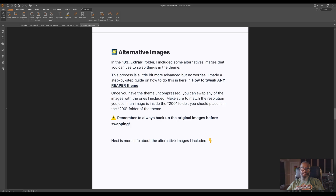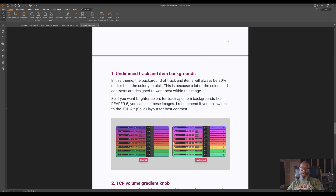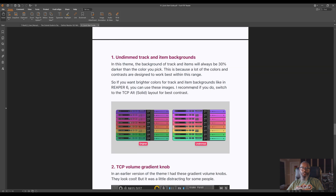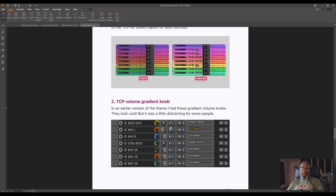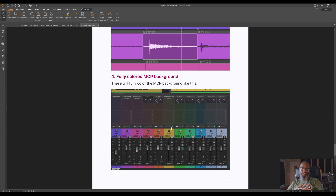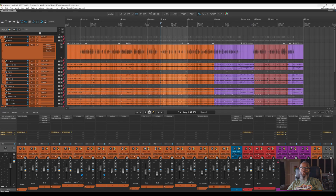Finally, he goes on to explain the extras folder included in the theme. The process to use these images is a little more complicated than simply installing a theme, but he goes into plenty of detail to show you how. The instructions show you how to change out the backgrounds on undimmed tracks and items, how to change the TCP volume knobs to gradients, and plenty more. I recommend looking through the PDF at all the different options — there are several more features and items to tweak to truly make it your own.